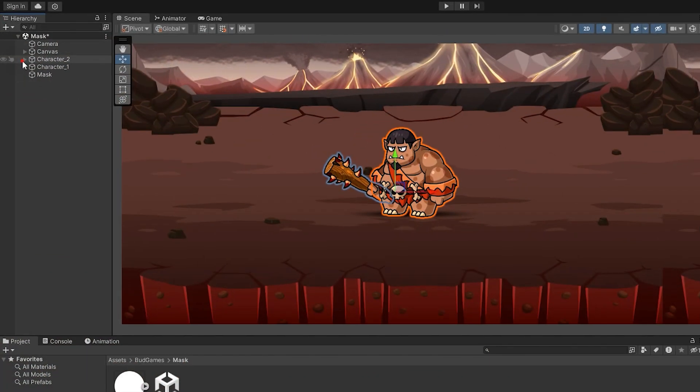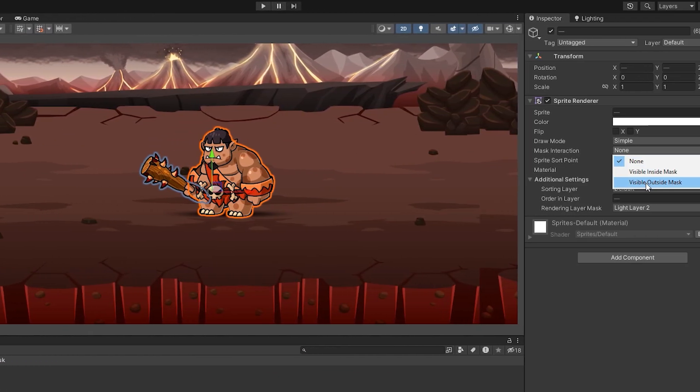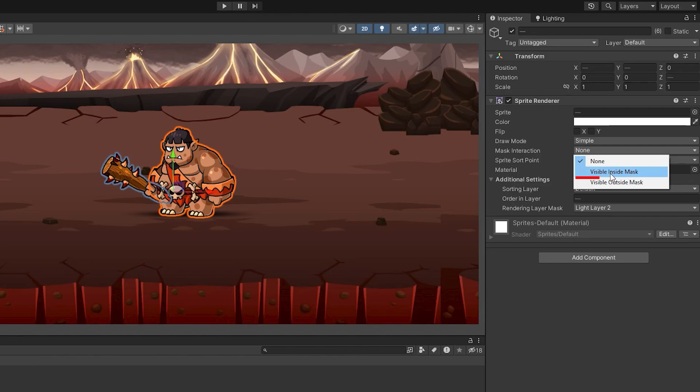Do the same for the second character. Just this time, select Visible Inside Mask instead of Visible Outside Mask.